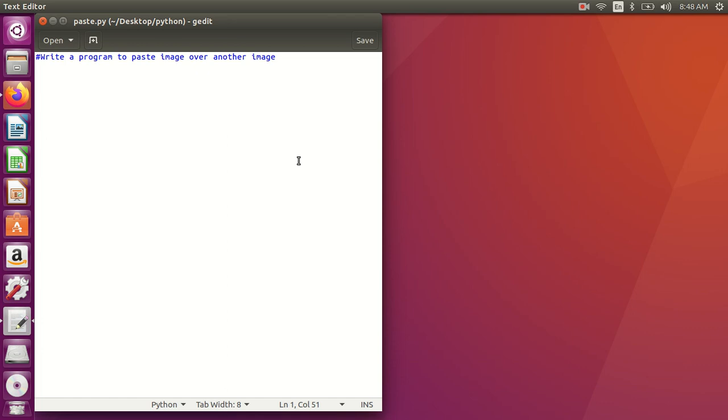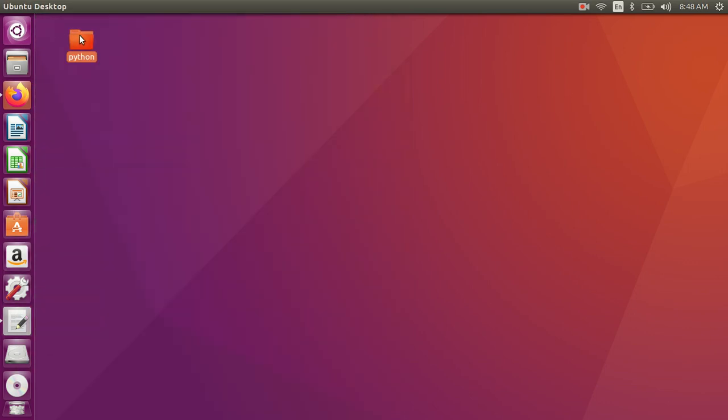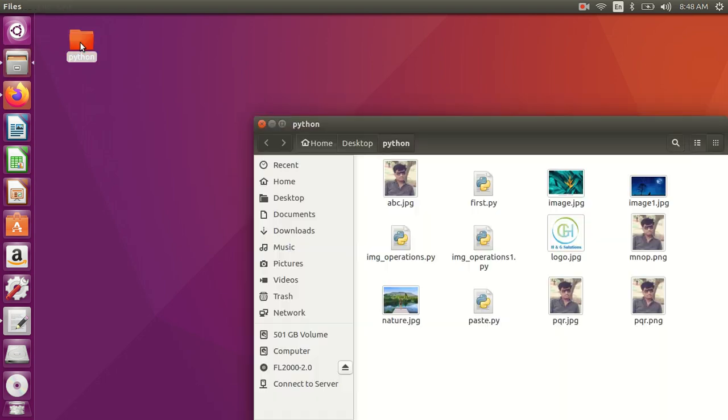Hello friends, welcome to my video series on image processing using Python. In this video I'll demonstrate how to paste one image on another image. This is the program which I'll demonstrate here.